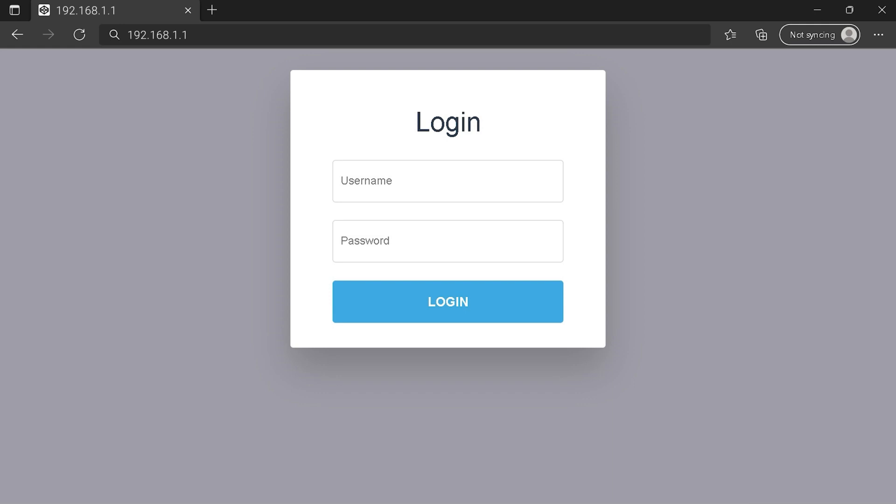You can see an example of a router login page, but it's not the same for you. You need to find the right area on your router login page for the IP address. Type your credentials and click on the login button or press Enter.